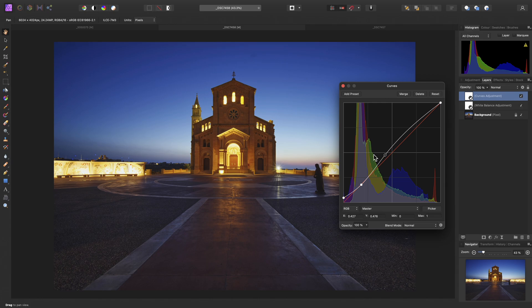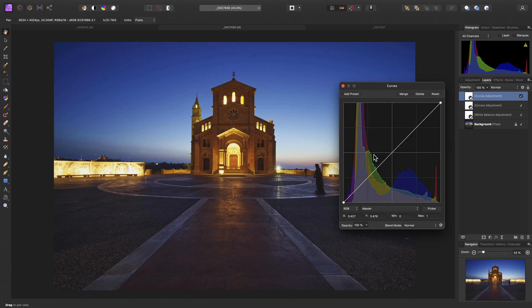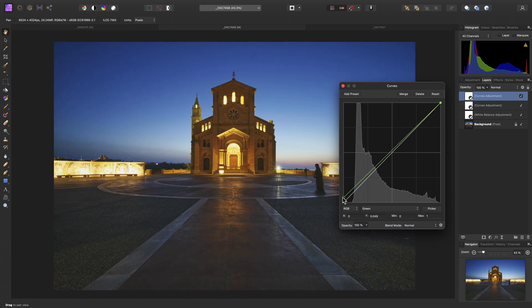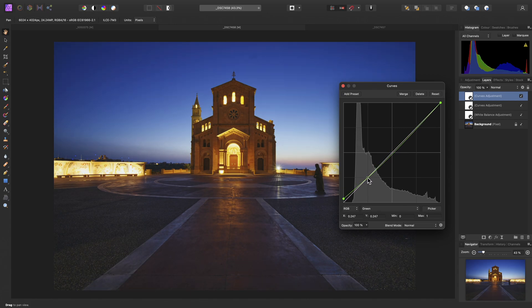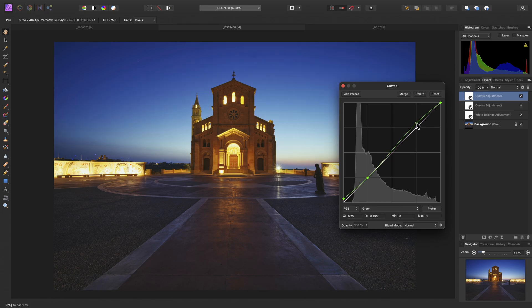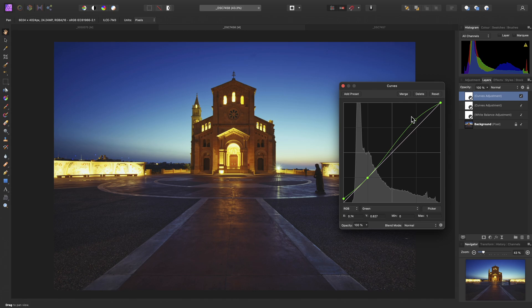I'll add another curves adjustment, again using my shortcut. This time I'll target the green color channel, and again I'll raise the absolute black point, then I'll add a couple of extra nodes here, just to add a little bit of a green tint to the highlights and the midtones.